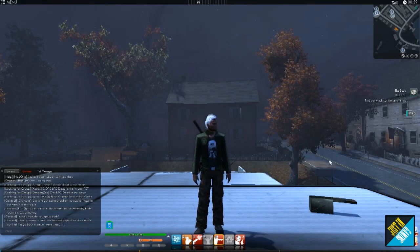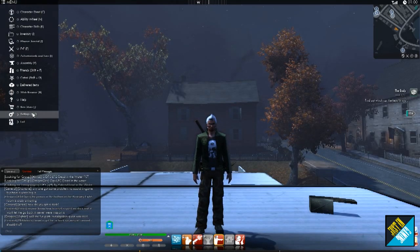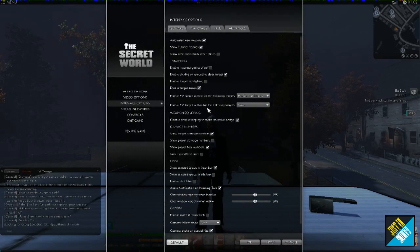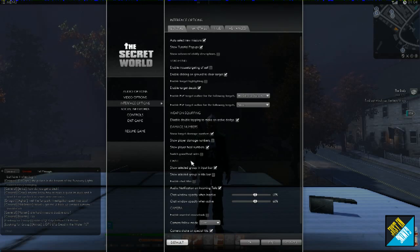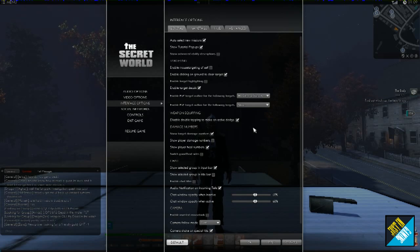We're in the game with my character. Go into the menu, then into Settings (or press F10). We want to focus on Interface Options. Scroll down and you'll see an option about ability cueing and dodging. You'll see 'Disable double tapping to make an active dodge' — you want to check this. If you don't, occasionally when using a controller to move, your character will dodge accidentally. We've set dodge to a specific key, so turn off double-tap dodging.